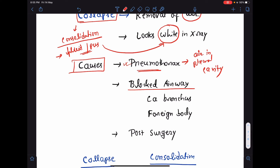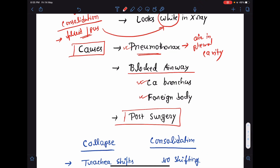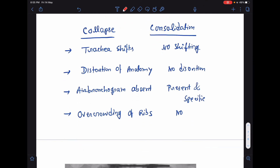Other than pneumothorax, the other causes of lung collapse include blocked airway. If there is blockade of an airway, the lung will collapse. The causes may be bronchogenic carcinoma or CA bronchus. It may be due to a foreign body. Even post-surgery, there may be lung collapse.